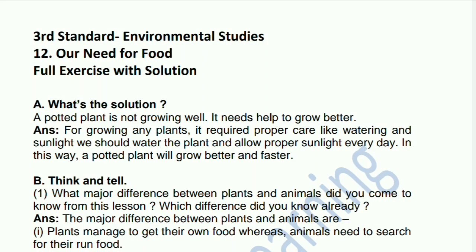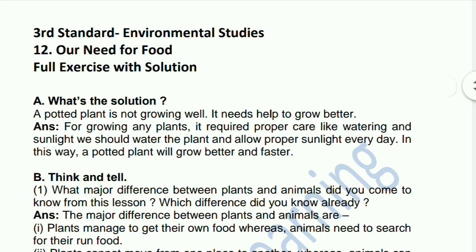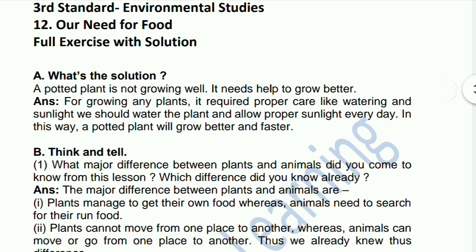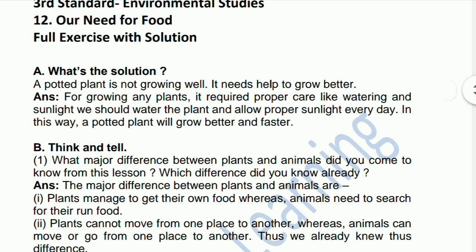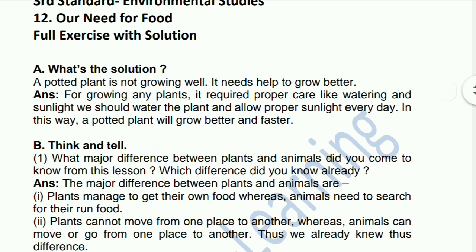Hello students, welcome to my YouTube channel. Our need for food — that's the first question. A potted plant is not growing well; it needs help to grow better. So the answer is: